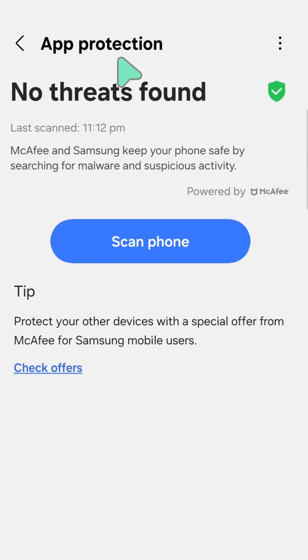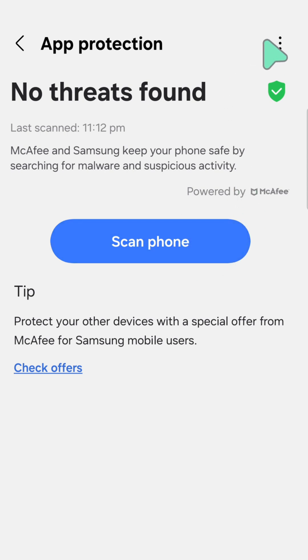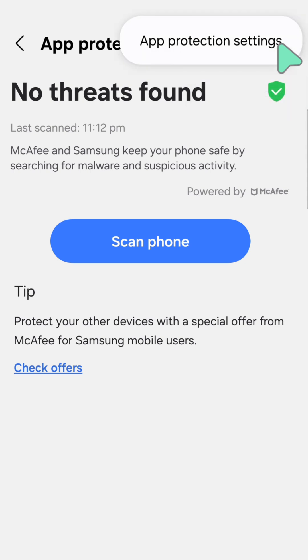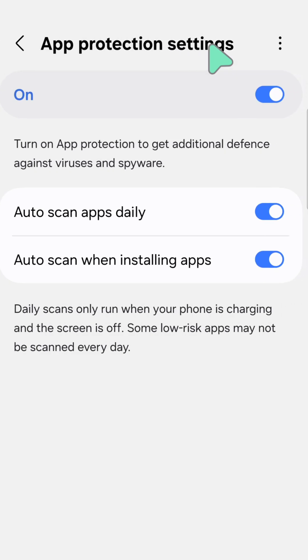Here in App Protections, you can see it is already turned on. To disable App Protection security, tap the three-dot vertical icon in the top right corner — that's the More Options menu. A pop-up for App Protection Settings will appear; tap on it.